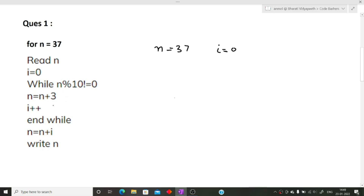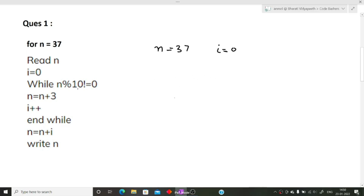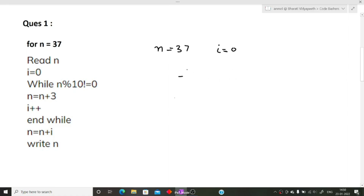Currently n is 37, so 37 mod 10 equals 7, and 7 is not equal to zero, so we go inside the while loop. Inside the loop, n equals n plus 3, so 37 plus 3 gives us 40. Now n has been updated to 40. Moving to the next line, we do i plus plus — our initial value of i was zero, so now i has become one.